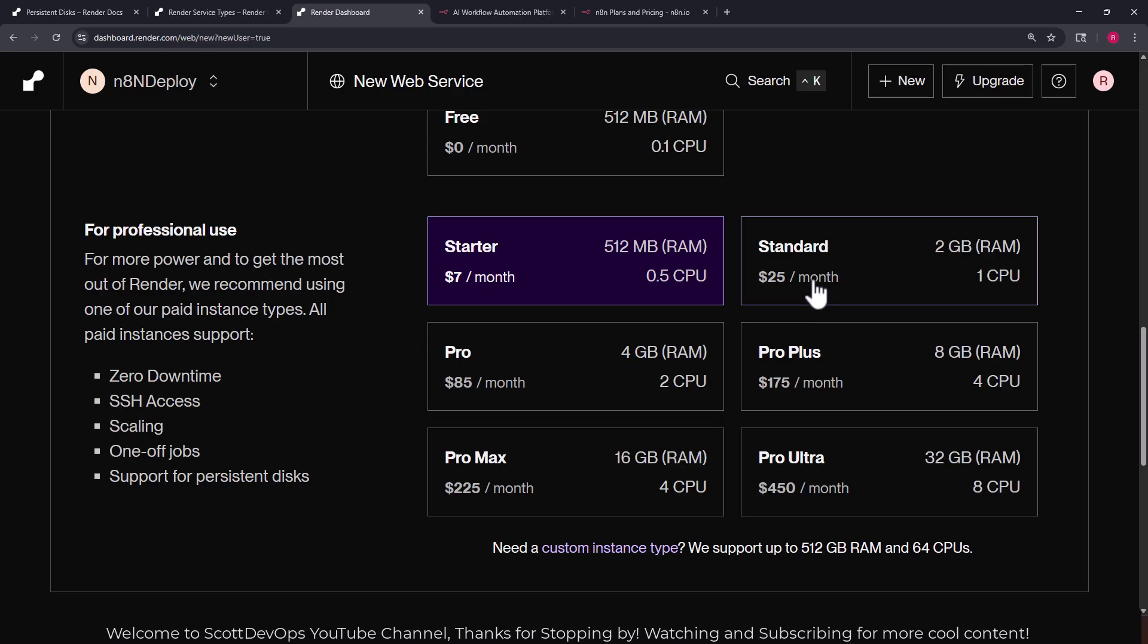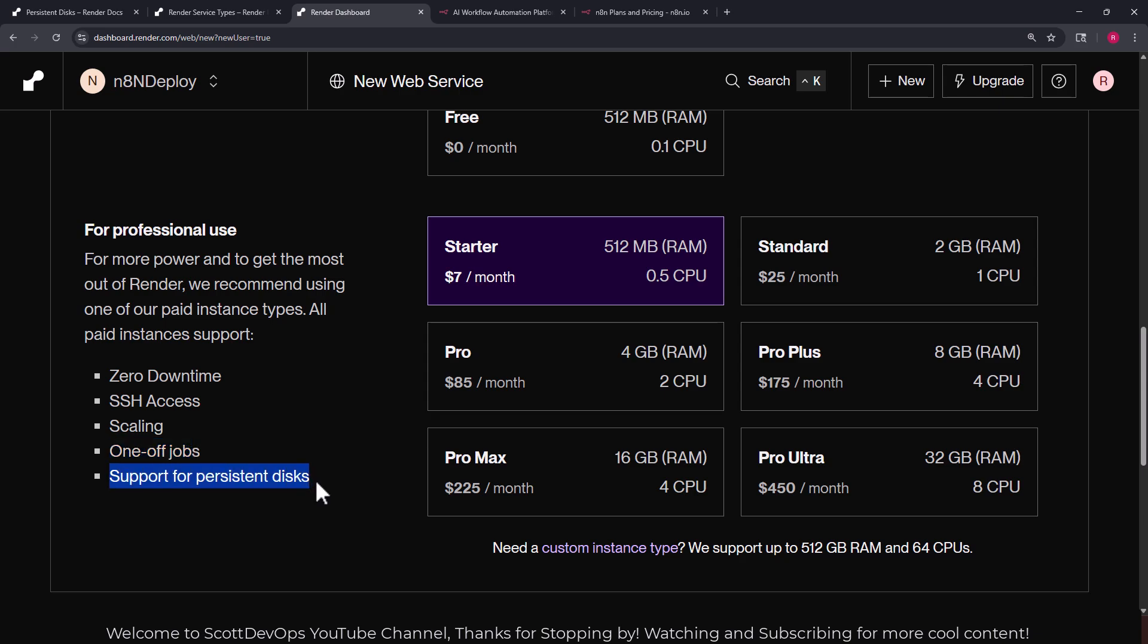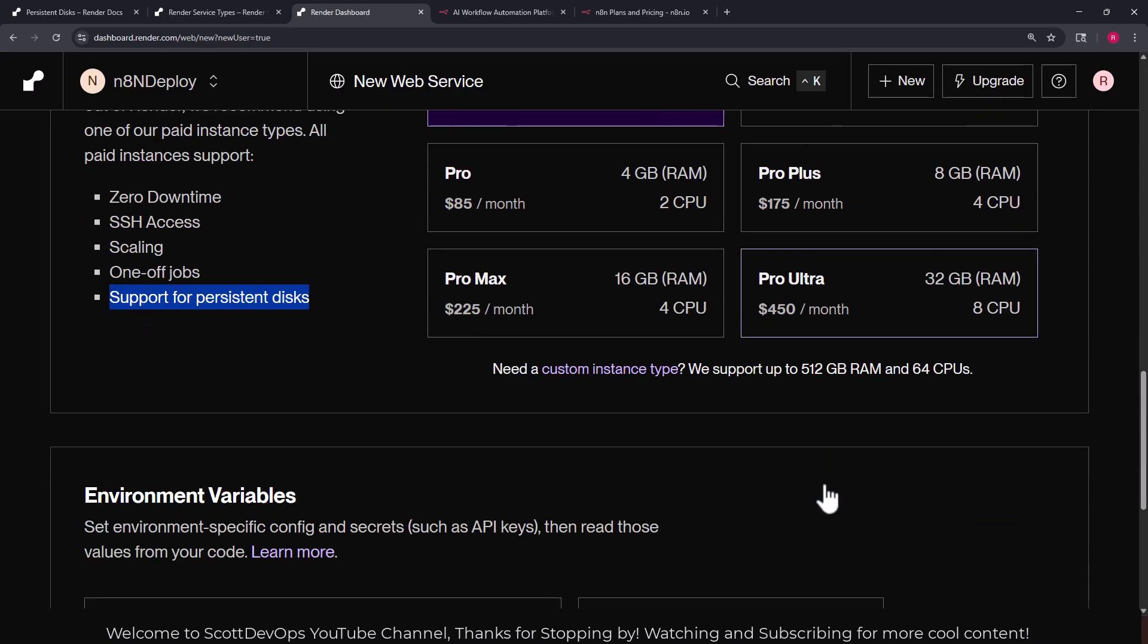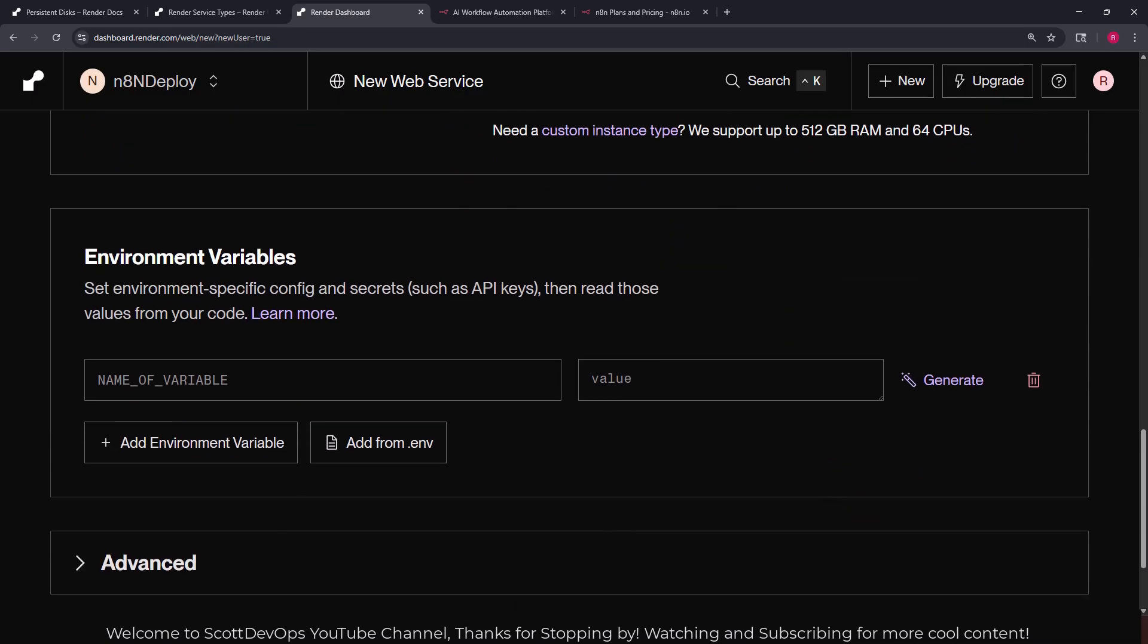And here is the instance type that matters. Since we can't deploy persistent disk to a free project or instance, we have to use the starter pack which is seven dollars a month. And here you can see the other prices for the other levels. Standard's $25, you get four times the RAM and double the CPU and you can see the other prices here.